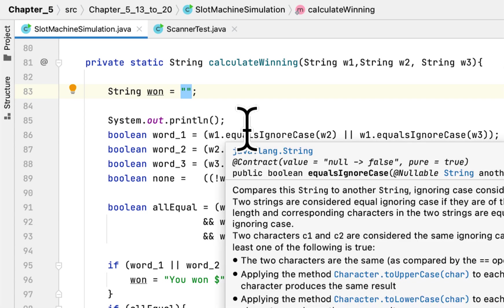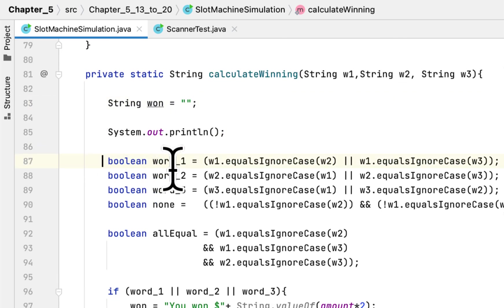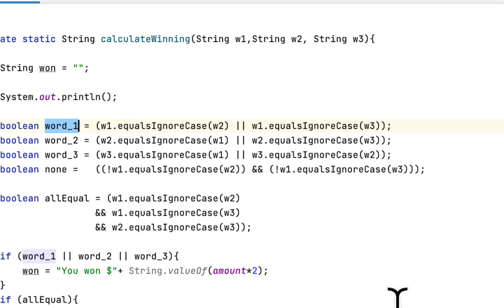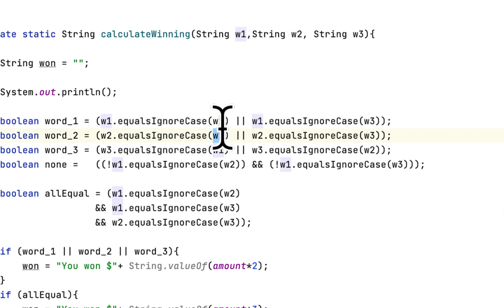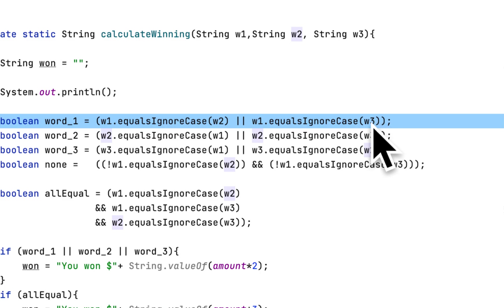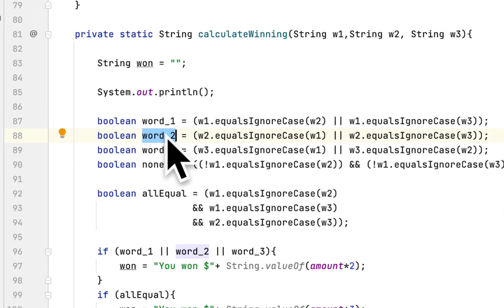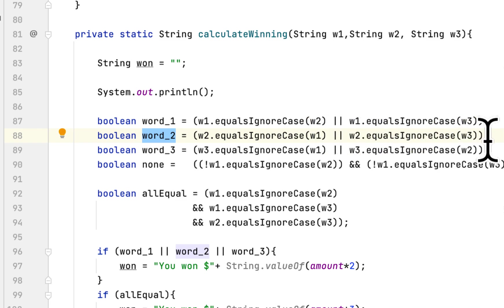I created a string output variable initialized as empty and added a new line to separate the output. In the boolean expressions, we test if the first word equals the second word, or if the first word equals the third word. We do the same with the second word — checking if it equals the first or third — and the same with the third word.